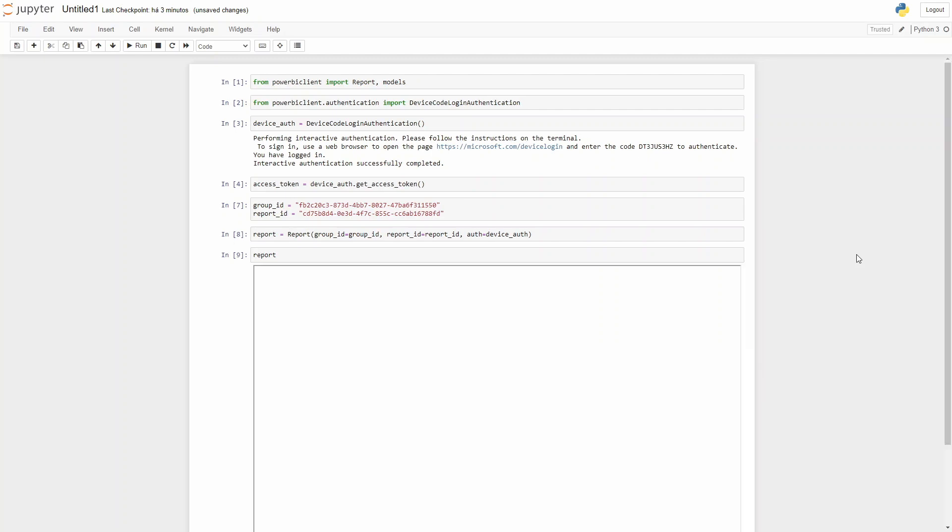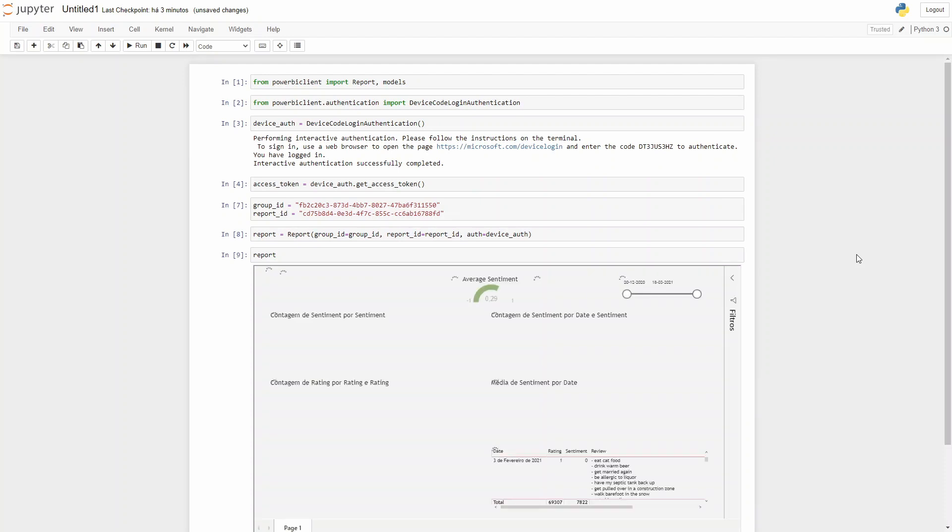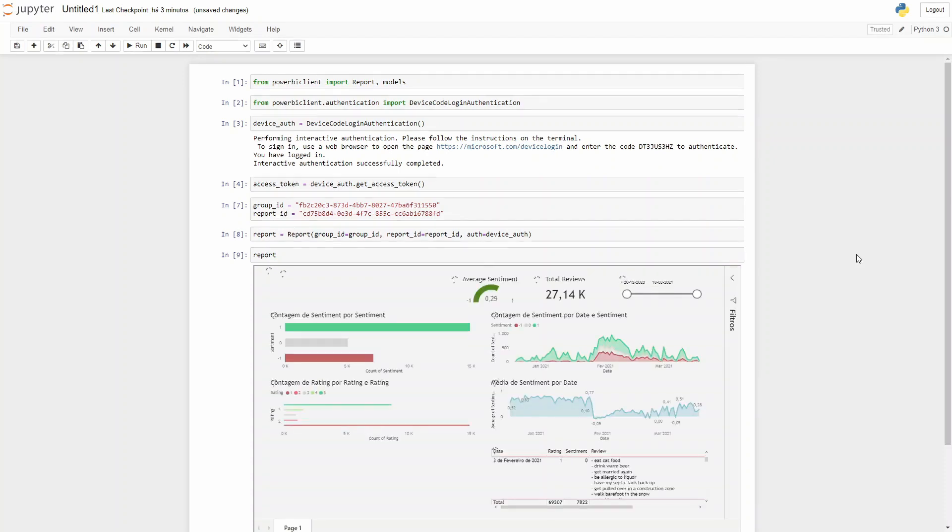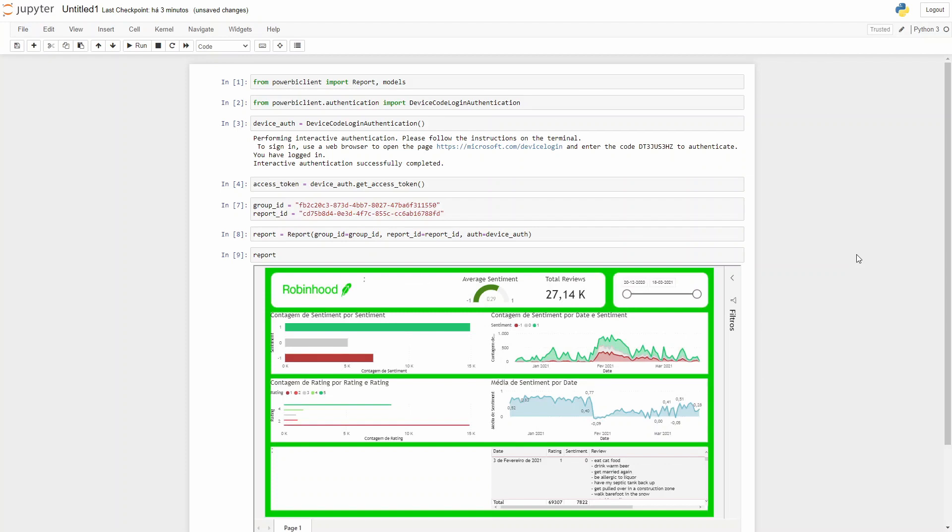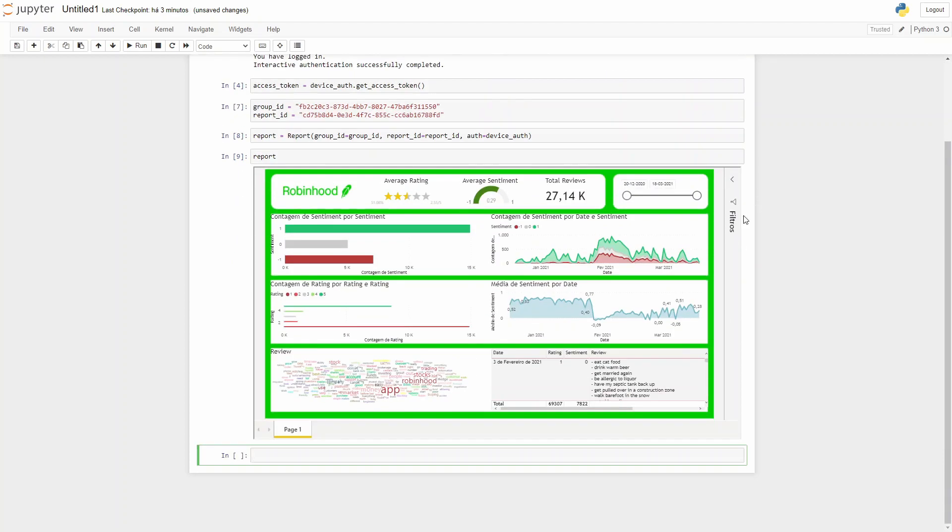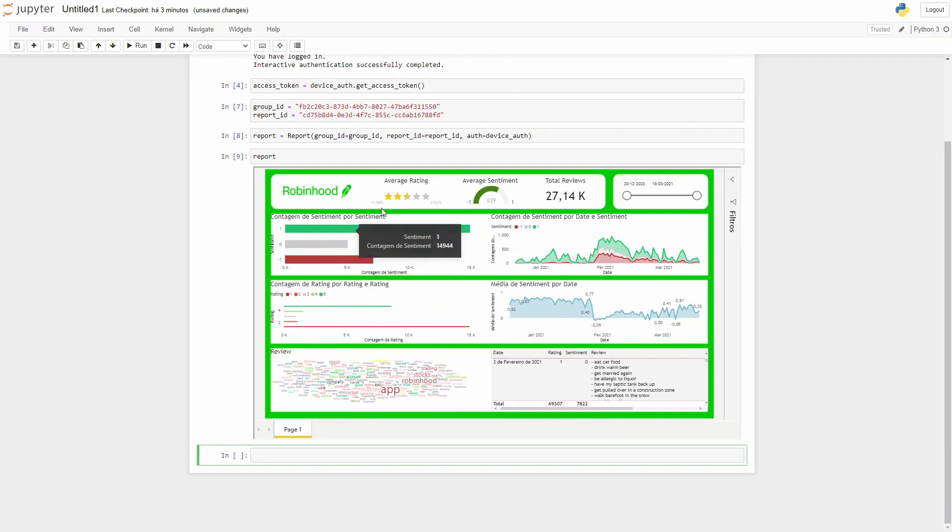And voila, your report is here. So this report is from a video that I did some time ago. It is from the Robinhood app reviews. And as you can see this report is interactive, interacting with the information that you have here such as in the Power BI desktop.